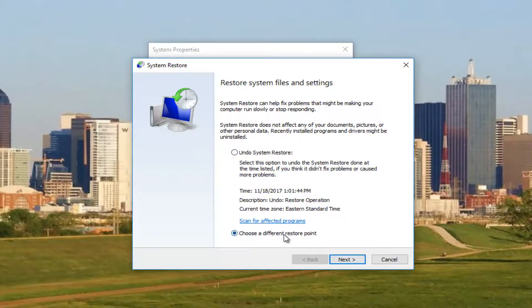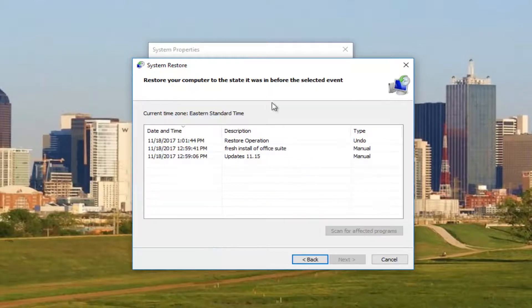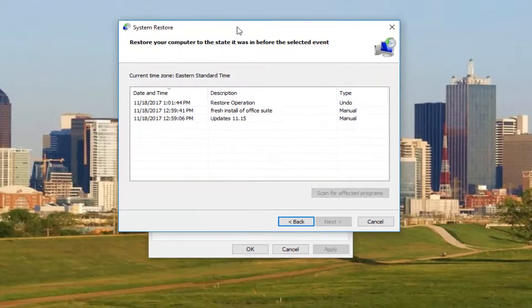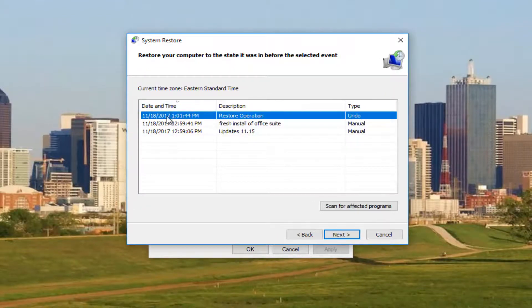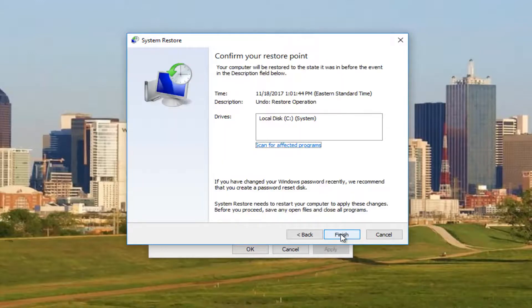You might want to choose a different restore point if you just did a system restore. The only reason it says that is I just performed a restore, that's why I had that option. But we can see we have a few restore points to choose from here. So I'm going to select the most recent restore point and then select next.